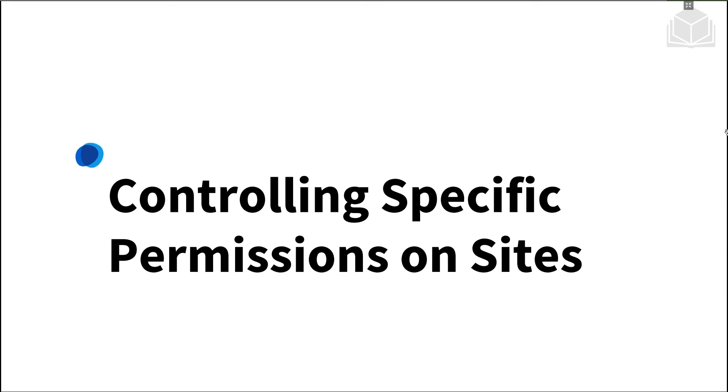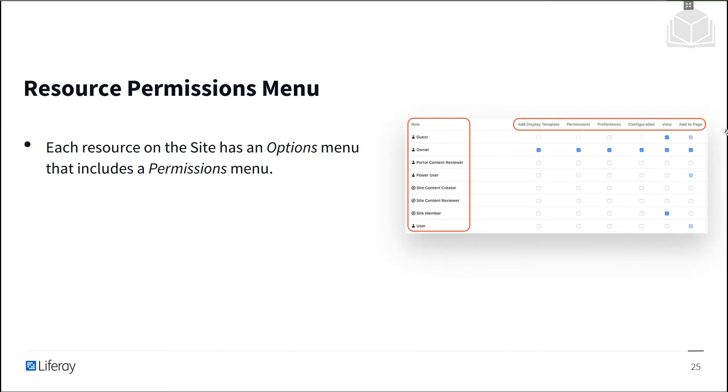Let's discuss how to control access to specific resources within Liferay sites. Each resource within a site has an options menu that includes a permissions menu.